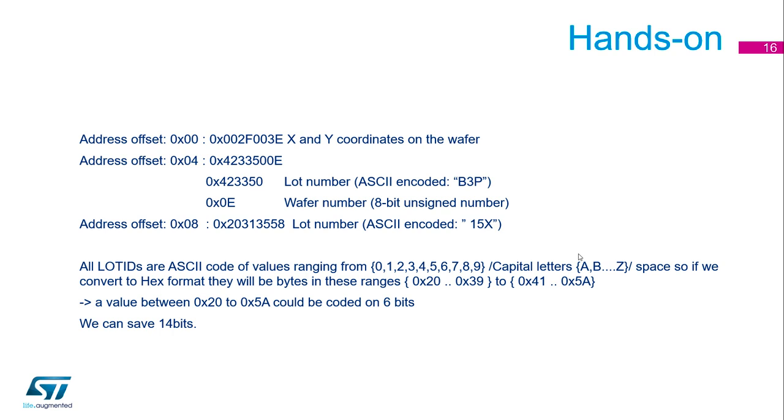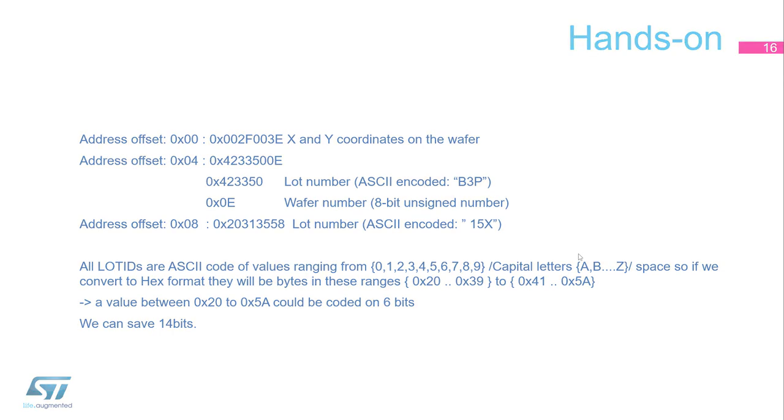And if you just check how many components are here, it could be coded on 6 bits. That means you can save 14 bits thanks to this trick. You can decrease the 96 bits to 82 bits for the unique ID. So it could be interesting for you. I hope you liked this hands-on, and now let's switch to the next part.